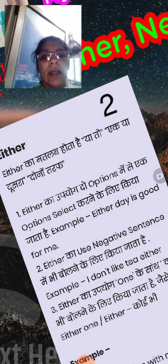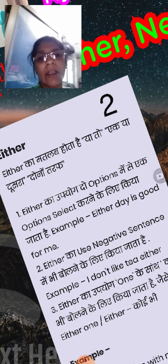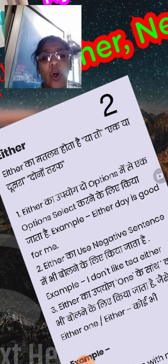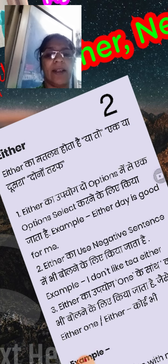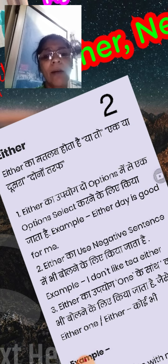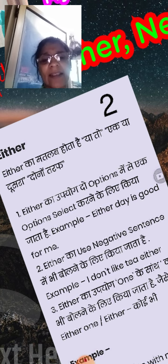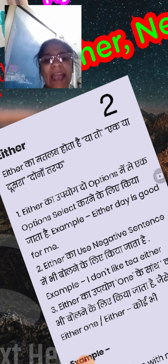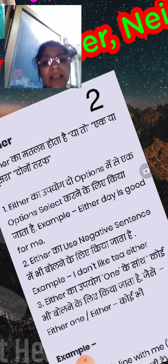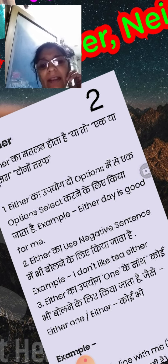Either کا مطلب ہوتا ہے یا تو ایک یا دوسرا، یعنی دونوں طرف سے۔ Either کا اپیوگ دو options میں سے ایک option کو select کرنے کے لئے کیا جاتا ہے۔ Example کے لئے: Either day is good for me. Either کا use negative sense میں بھی بولنے کے لئے کیا جاتا ہے — Example: I don't like tea either. Either کا اپیوگ 'one' کے ساتھ کوئی بھی بولنے کے لئے کیا جاتا ہے — Either one.